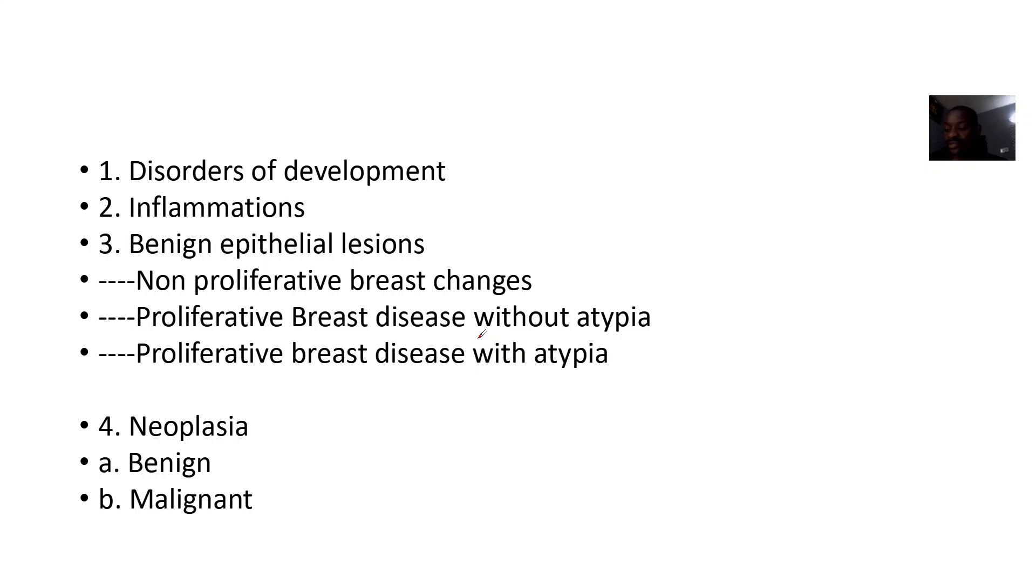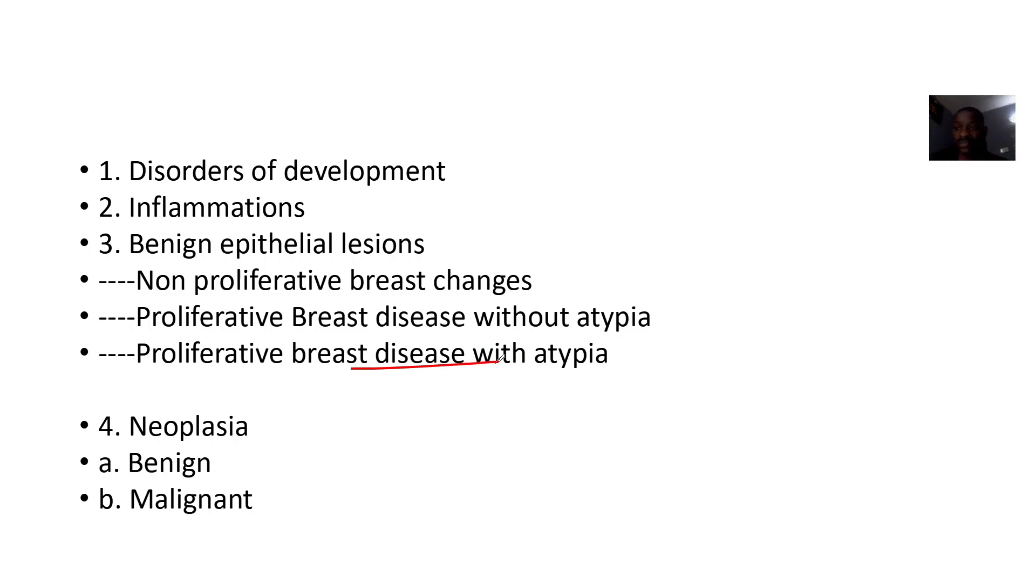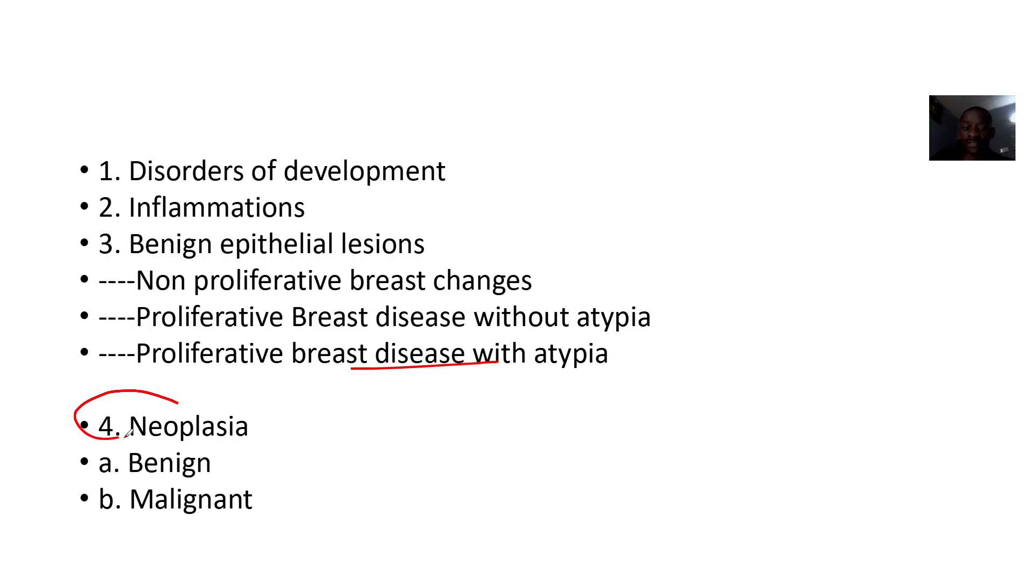Proliferative breast disease without atypia simply means you have a lesion in the breast that's getting larger but it's not becoming atypical from the normal cells. Proliferative breast disease with atypia simply means you have a breast problem and it is now showing cells so different from the normal cells of the breast. Then you can also have the neoplasia, the cancers, which could be benign or malignant.